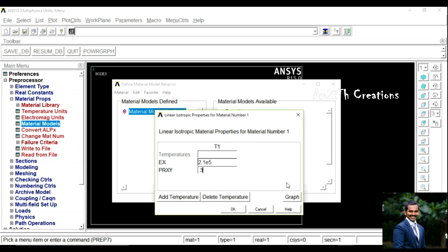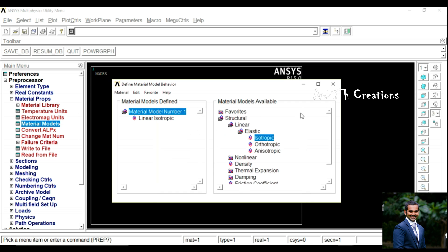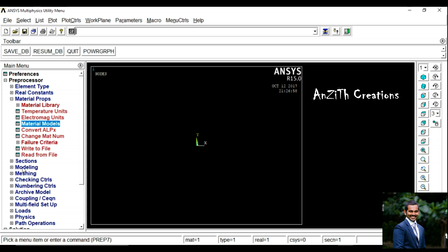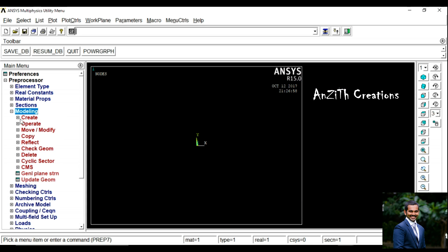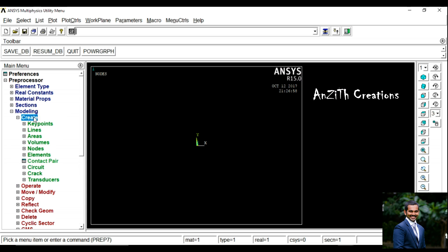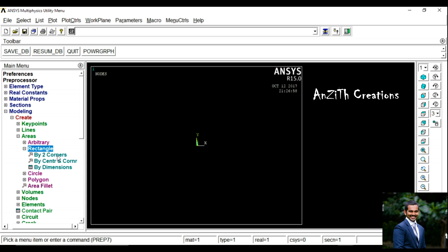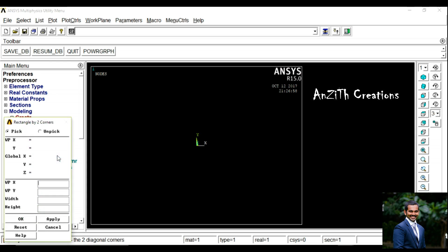In Material Models, go to Structural, then Linear Elastic, then Isotropic. Set Ex as 2.1E5 and PRXY as 0.3. Press Ok and Close.